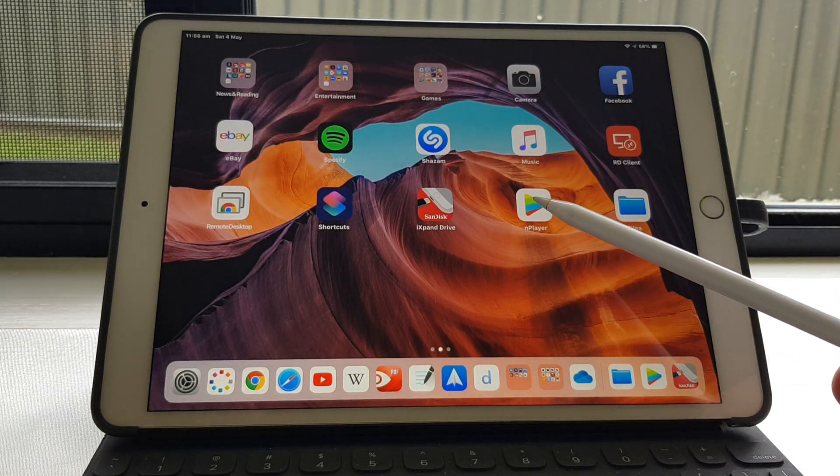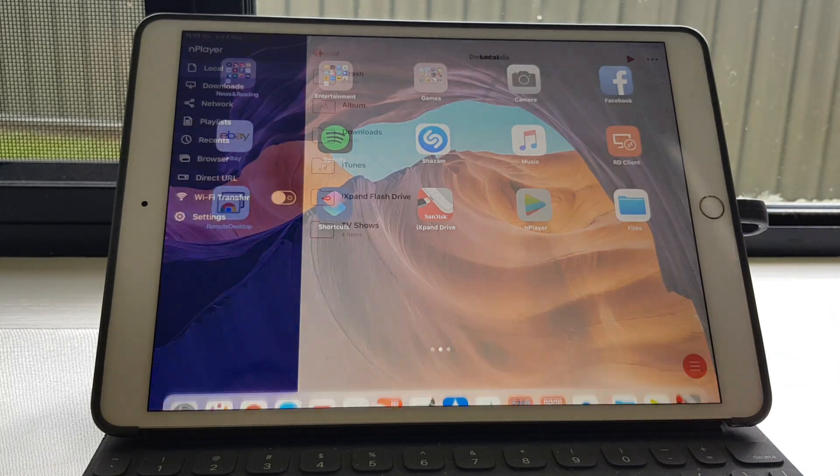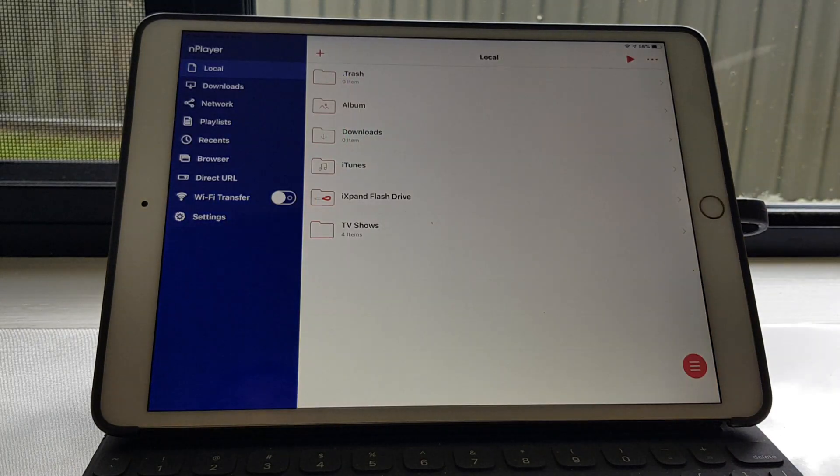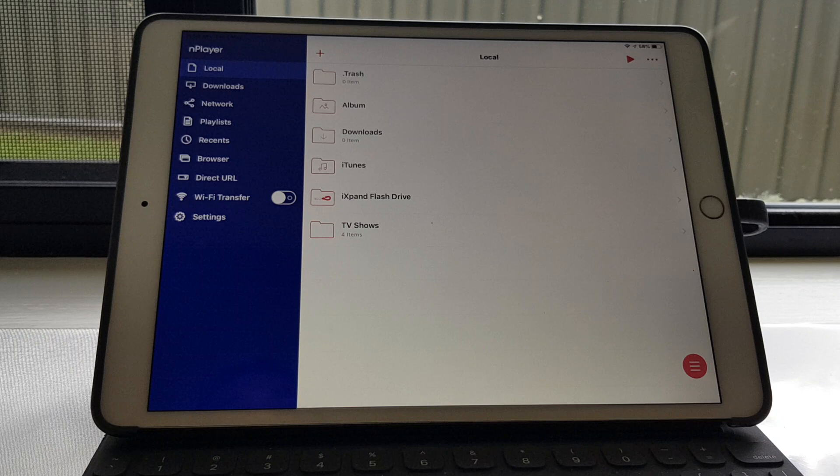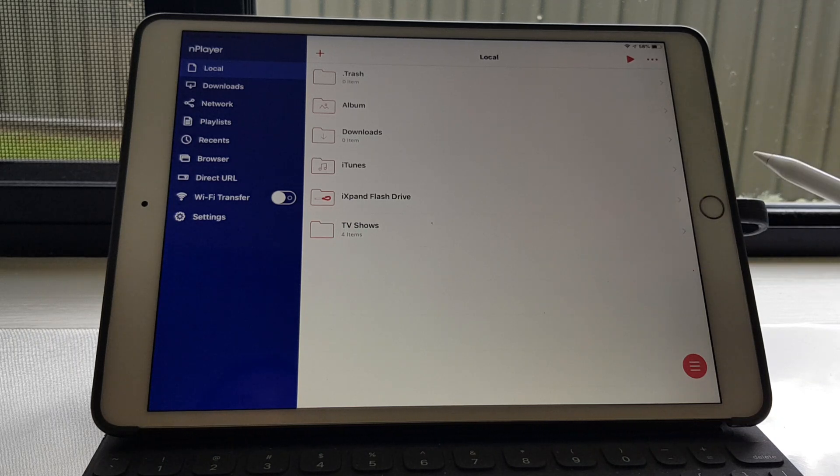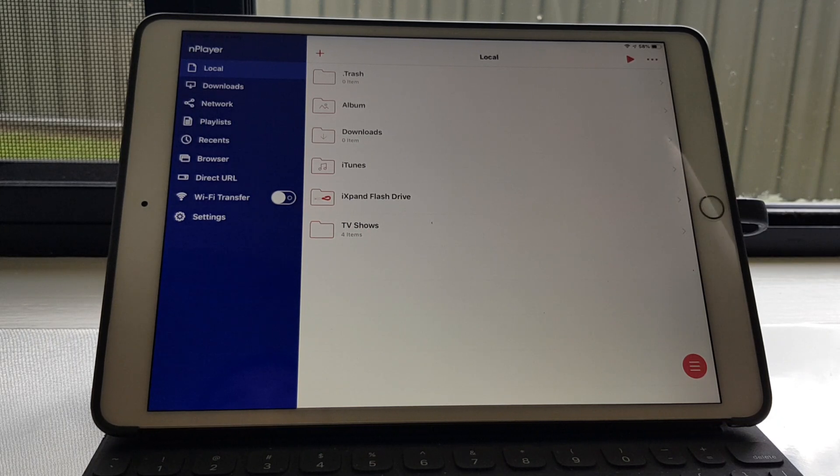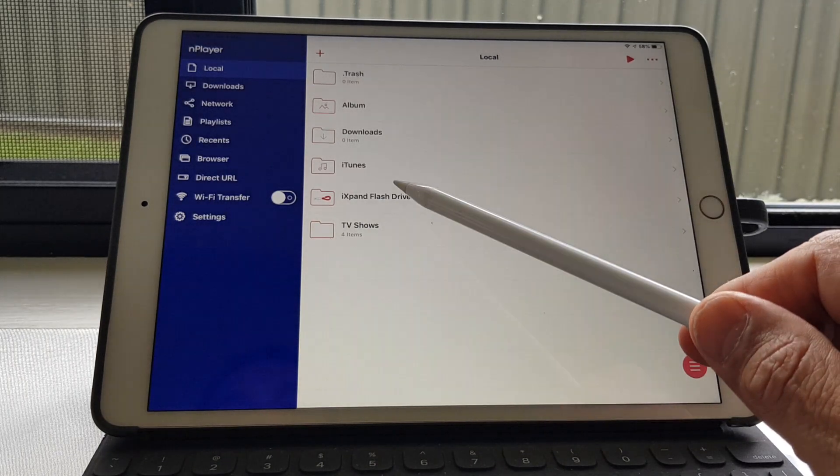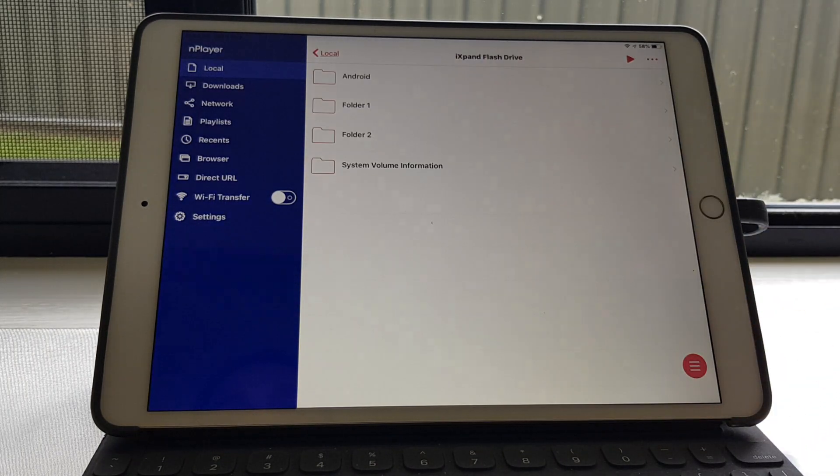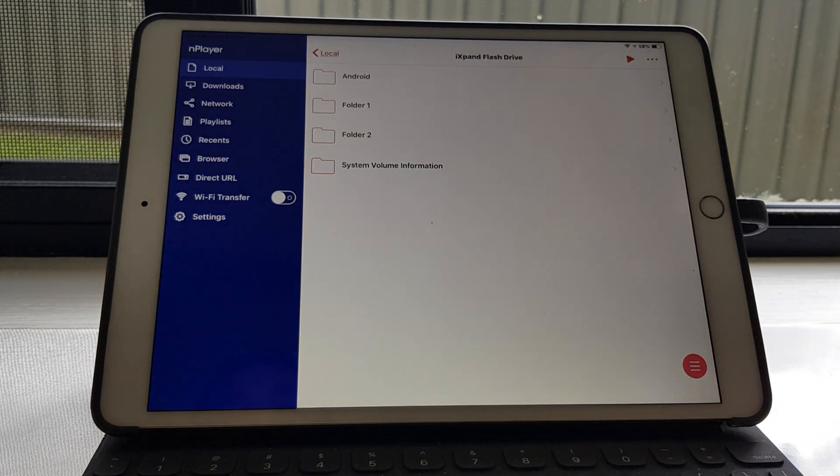So then you need to open up this nPlayer app. So what the nPlayer app does is it actually recognizes the USB as you'd expect it to, like a normal computer would. So if you touch on it, it's got the folders in there.